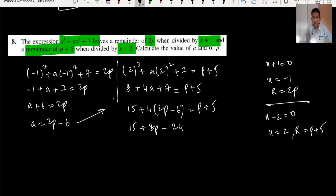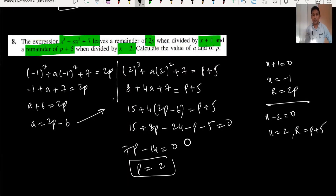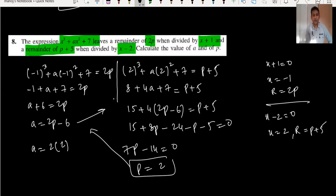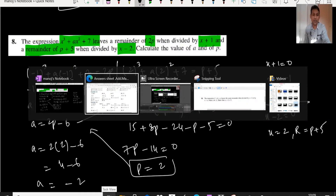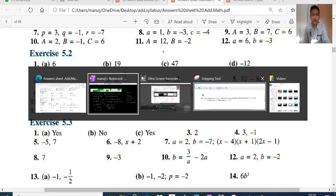From a plus 6 equals 2p, we get a equals 2p minus 6. Substituting into 4a plus 15 equals p plus 5: 4(2p minus 6) plus 15 equals p plus 5, so 8p minus 24 plus 15 equals p plus 5, giving 7p equals 14, so p equals 2. Then a equals 2(2) minus 6 equals minus 2. So a equals minus 2 and p equals 2.